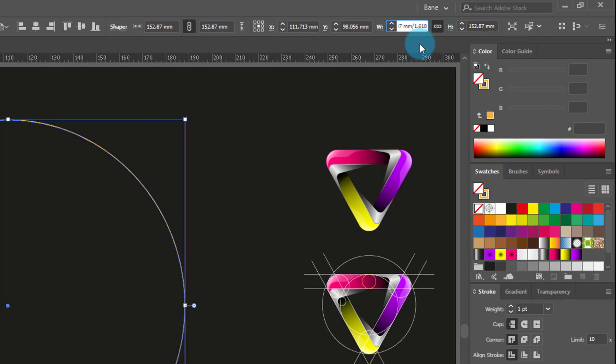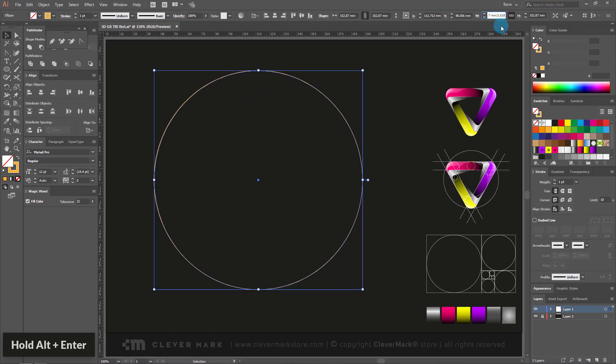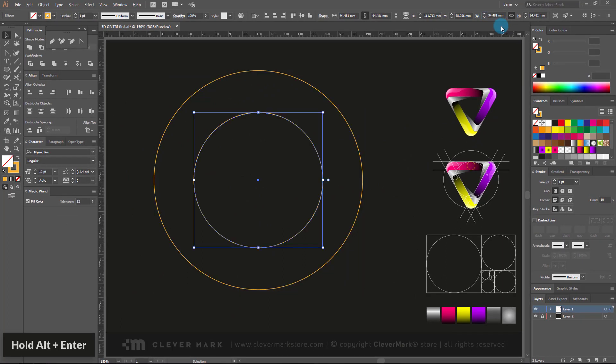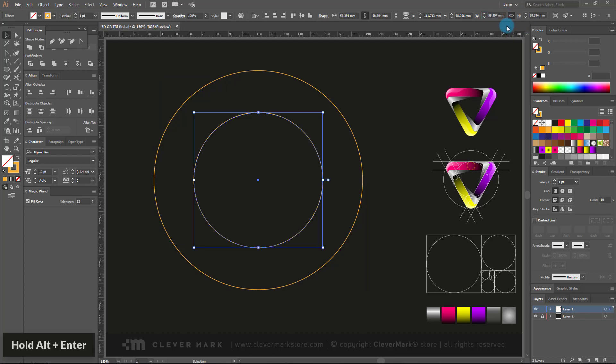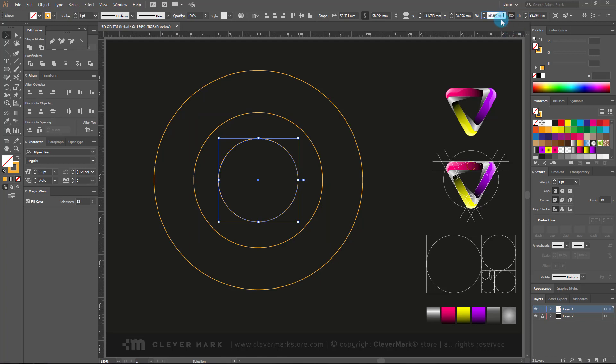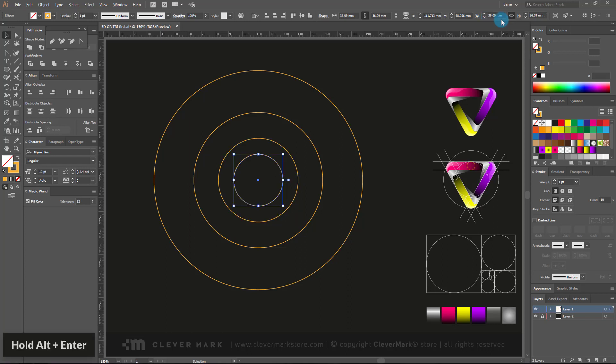After typing the number, hold alt on the keyboard and press enter. In this way we create a copy of the circle as you see it. We have now selected a smaller circle and re-enter divided by 1.618. Hold alt and press enter. This procedure is repeated until we get 8 circles. But I do not need more than 6 for this logo.